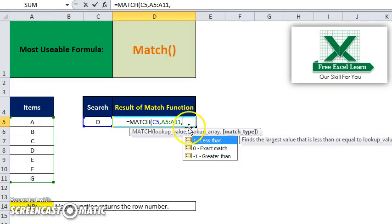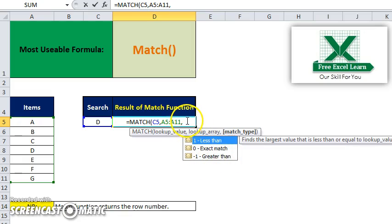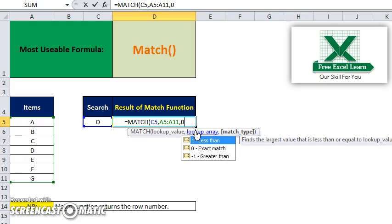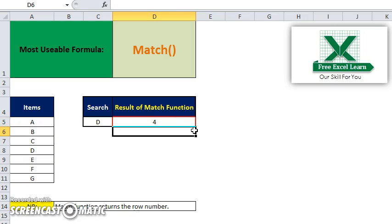Then it shows 1 for less than, 0 for exact match, and minus 1 for greater than. As we want exact match, we will input 0 here, then close the parenthesis and press enter.